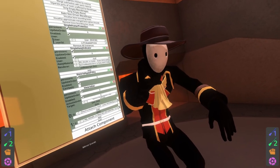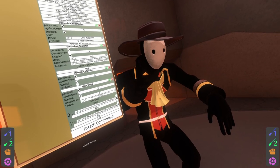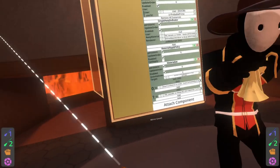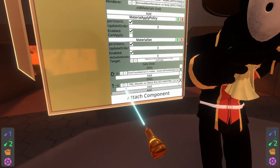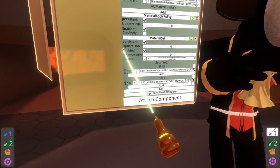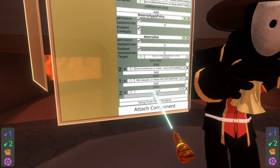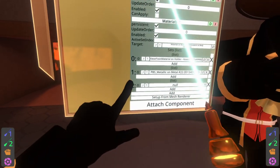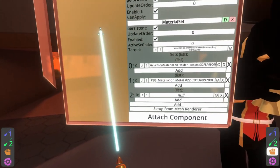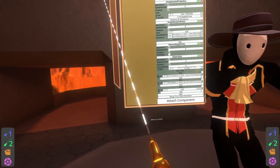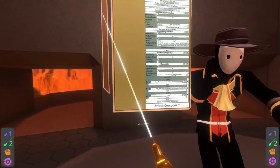So now we need that second material which is gonna be that away material, so let's go ahead and add that as well. For that we're gonna add another set here and then an item to the list — so two dash zero — and I'm gonna make that away material.